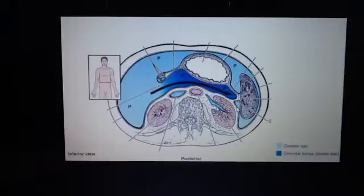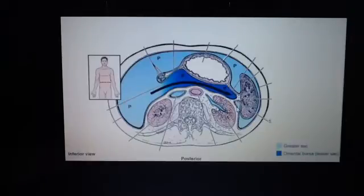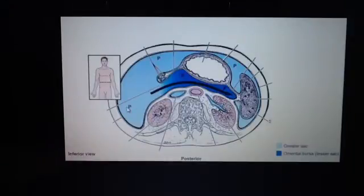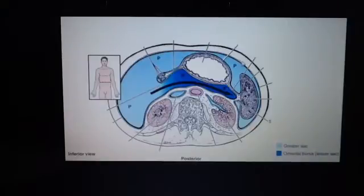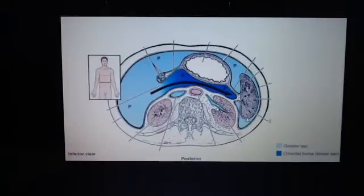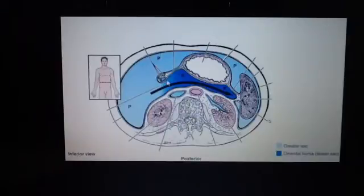We're going to talk a little bit more about the peritoneum and the relationship between the peritoneum and the viscera. We just talked about how there's the parietal peritoneum, which covers the lining of the internal surface of the abdominal pelvic wall, and then there's the visceral peritoneum, which covers the investing viscera or the organs. We looked at some features, for example the portal triad: the hepatic artery, bile duct, and hepatic portal vein.